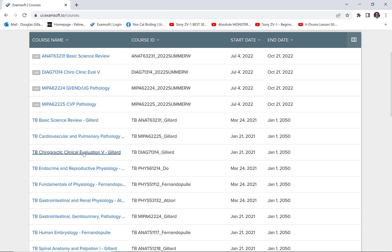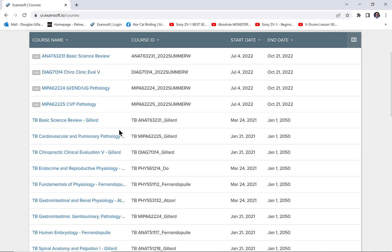The weird part about this program is you can't give the test that you build in the test bank directly. To give the test, you have to make a copy of it — they call it a duplicate — and then transfer it into one of these LMS classes. These stand for the live classes. Today we're going to be building a test for CC5, and then I'm going to transfer it over.